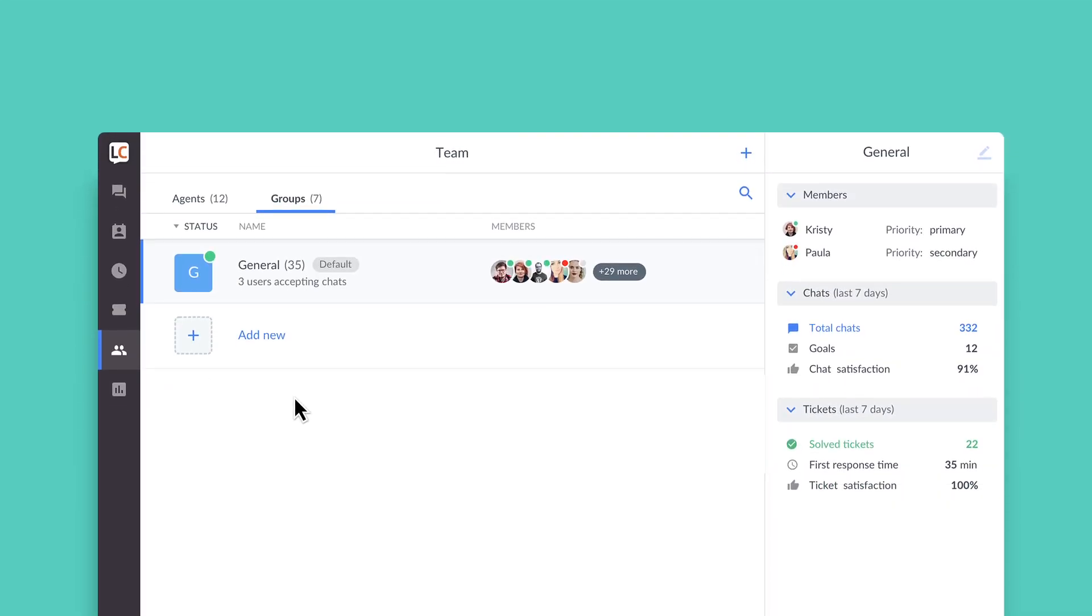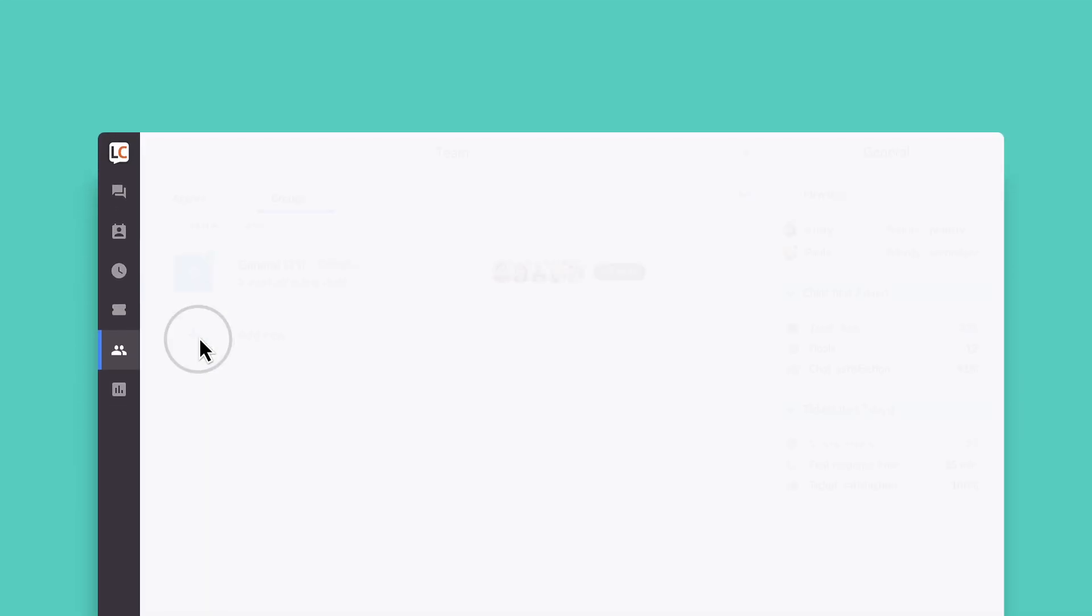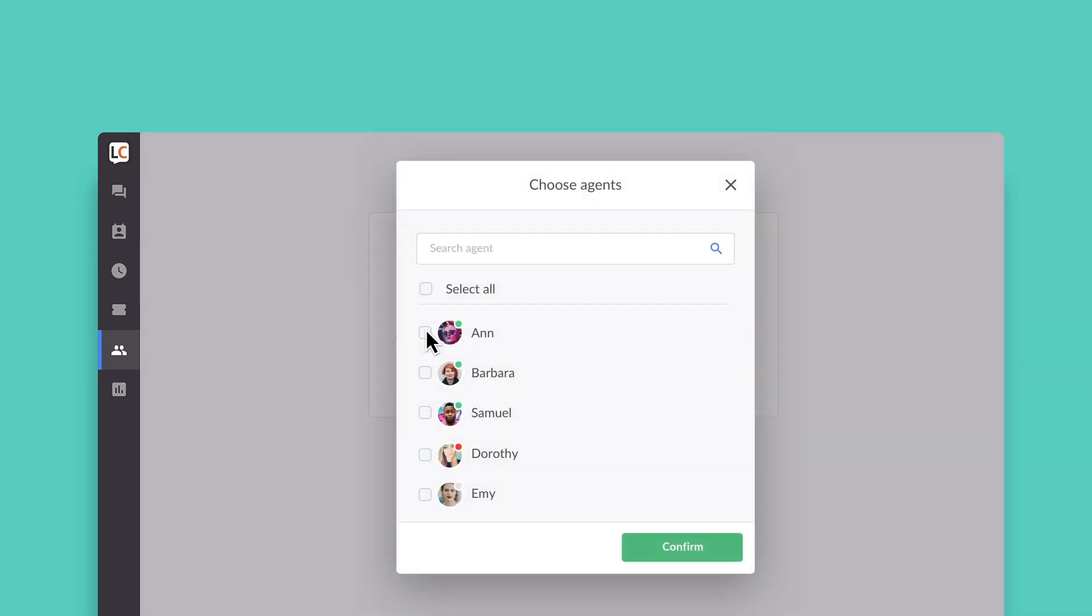Let's see how it works. First, create a group in the agents section. Second, add your agents to the right groups. You can create as many groups as you wish.